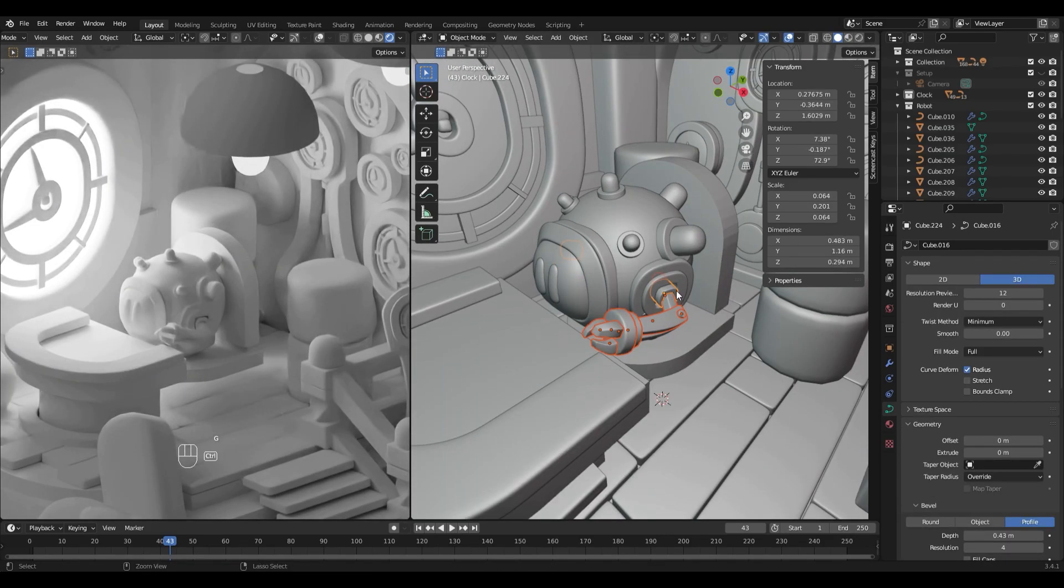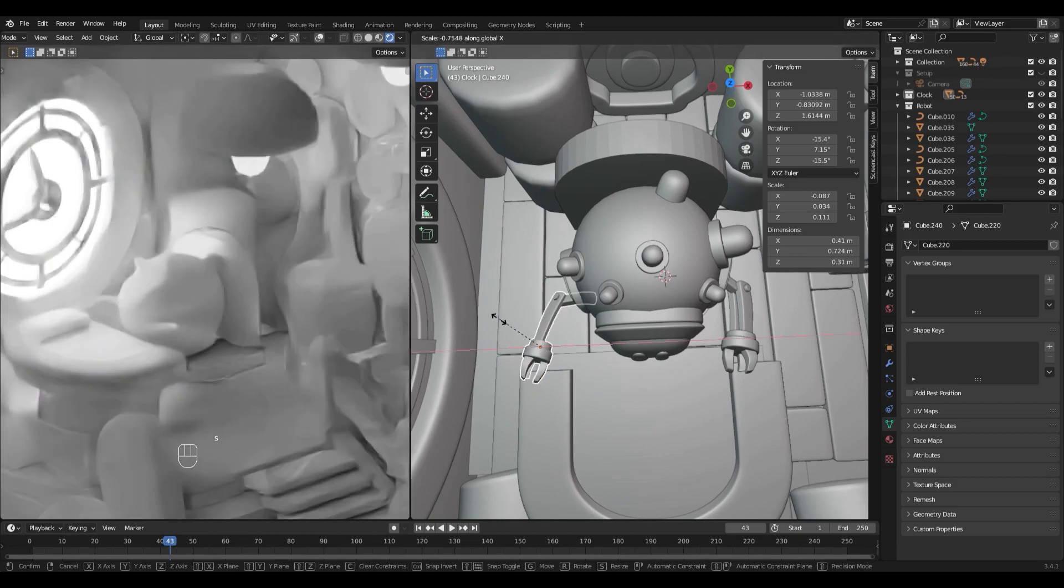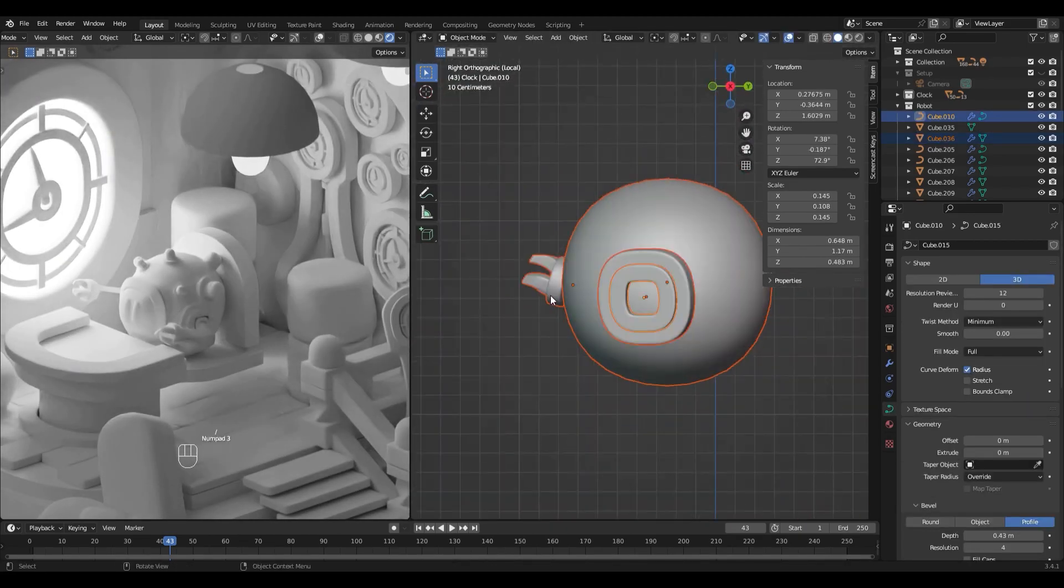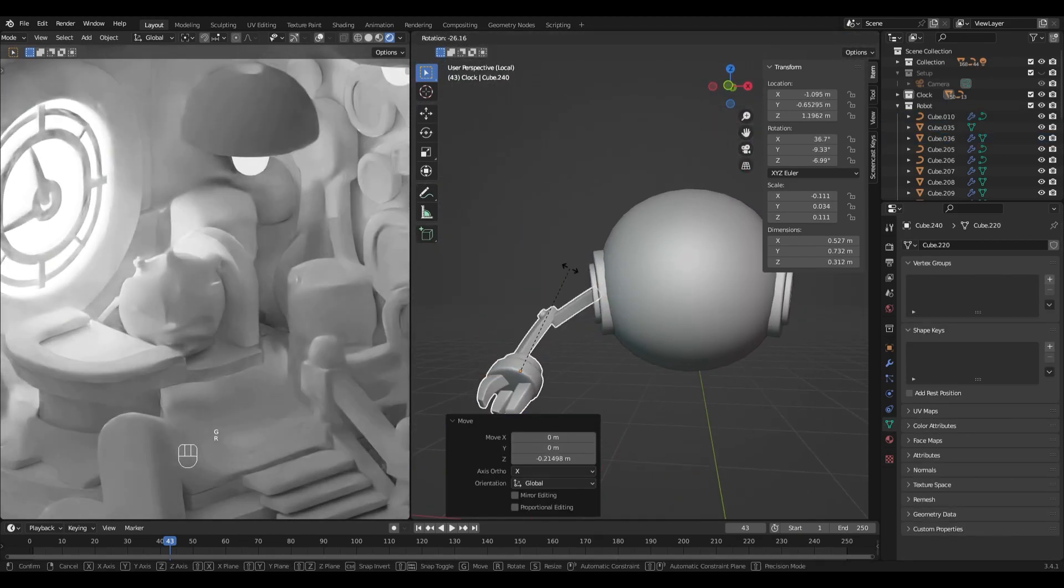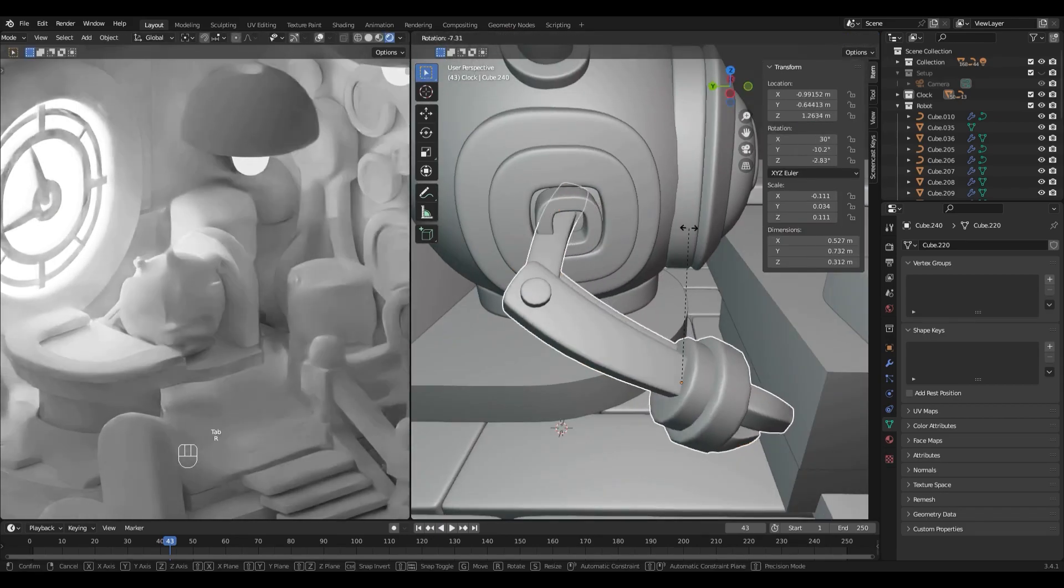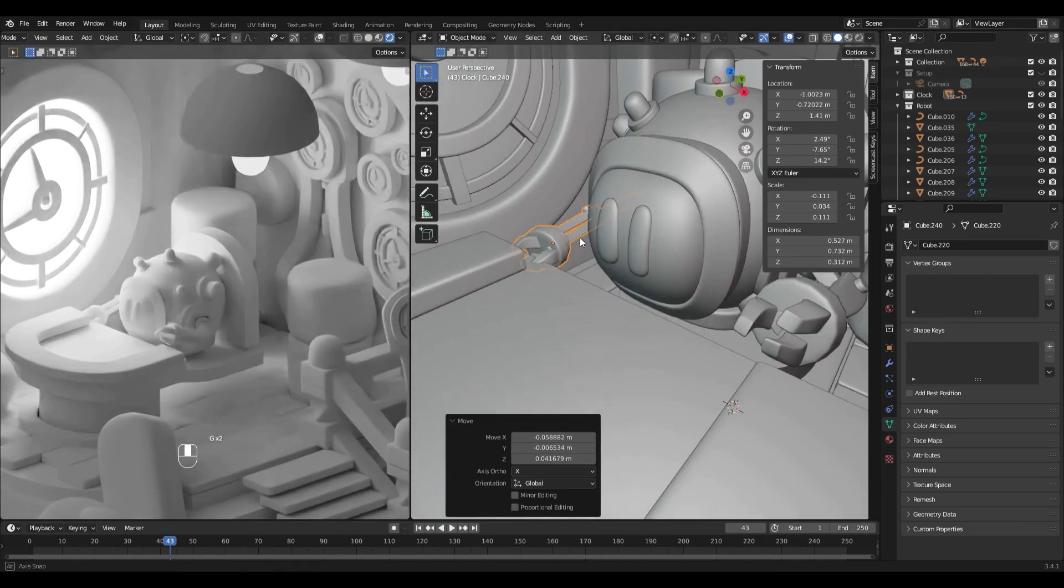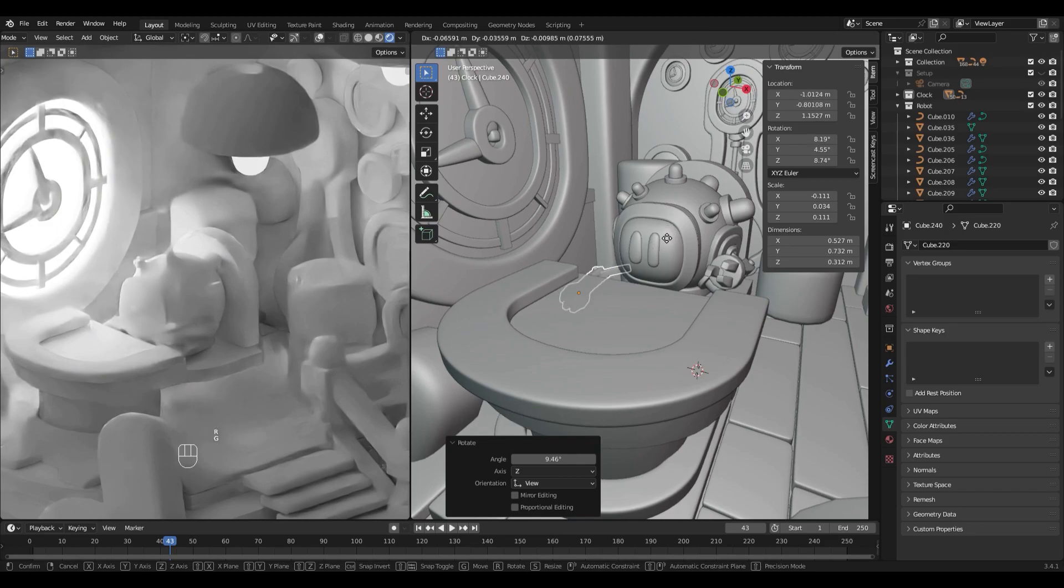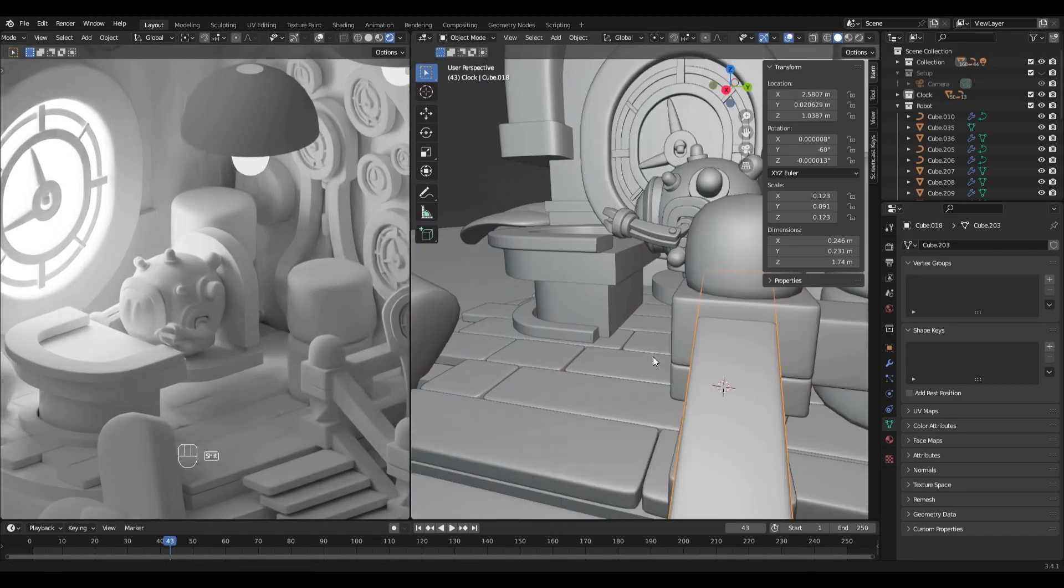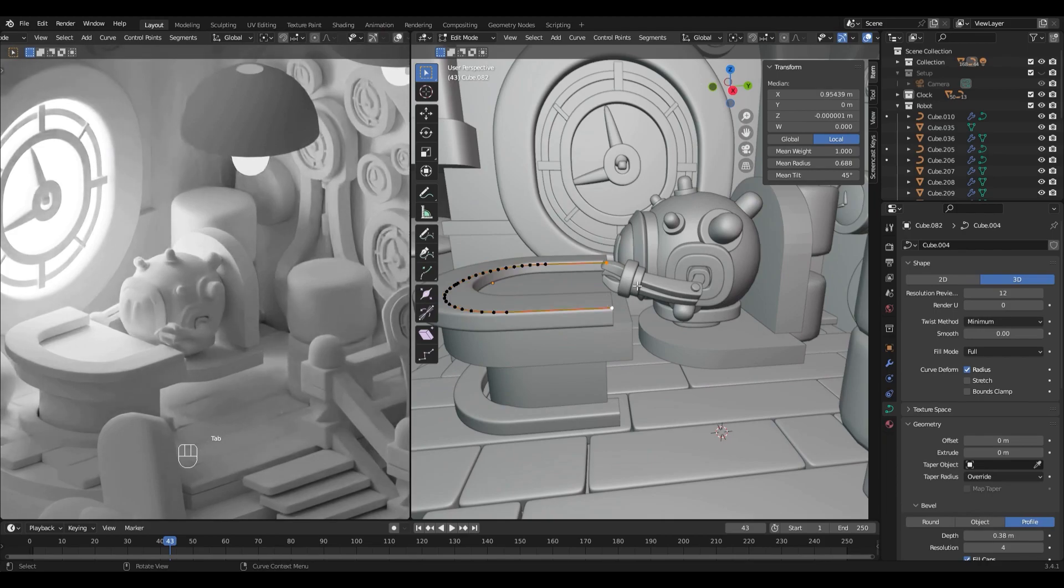For the second arm, I will join the first arm's elements with Ctrl+J, duplicate this new group and scale it minus 100 percent on the X axis. I could have used the mirror modifier, but I don't want both arms to be exactly the same and have the same rotations.